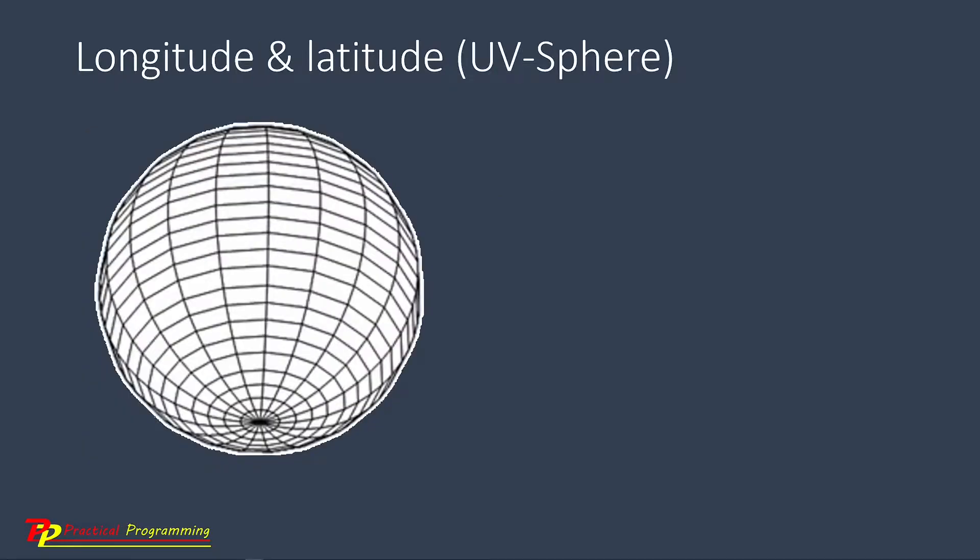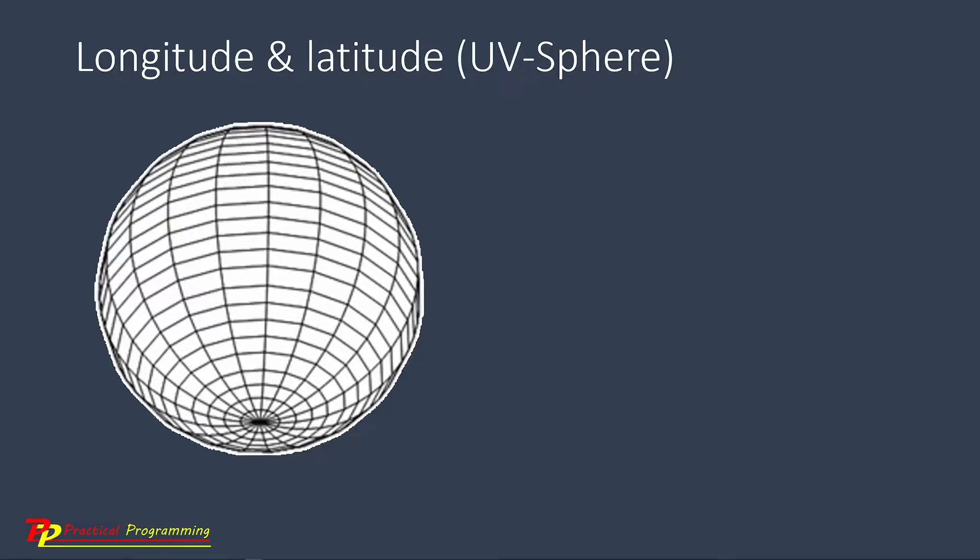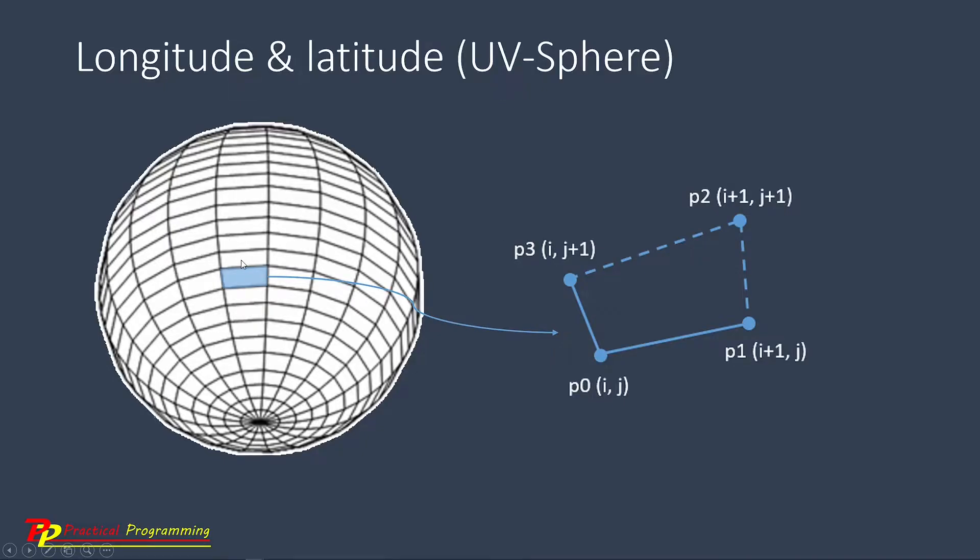To create a sphere wireframe, we start with the concept of longitude and latitude. This is also called UV-Sphere model. The sphere can be constructed using the U-segment and V-ring, as shown here. You can see the U and V lines form grids on the surface of the sphere. In order to create a wireframe for this surface, it is enough to consider just one unit grid, as shown here.